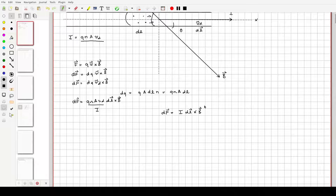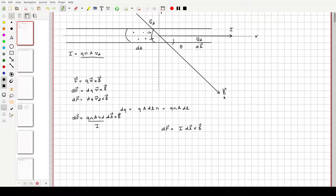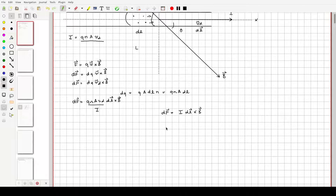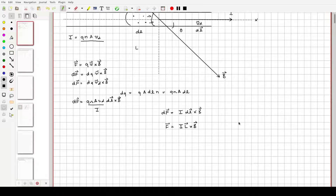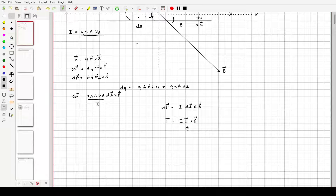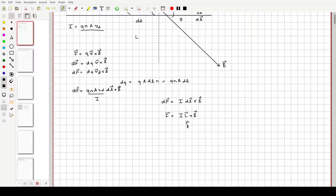In situations where everything is nice and regular, when you do this integral, nothing on the right-hand side really changes with the exception of dl. So if you were to consider a length L of this conductor, then the force along that length would be F = IL cross B. Remember, L points in the direction of the current flow — the conventional current flow — and it's just how much of the conductor you're interested in.